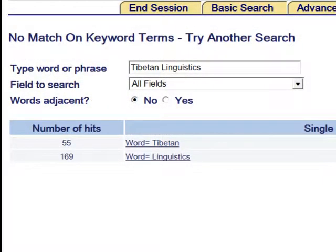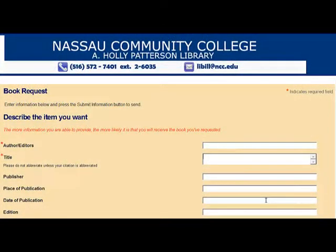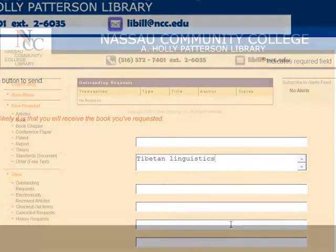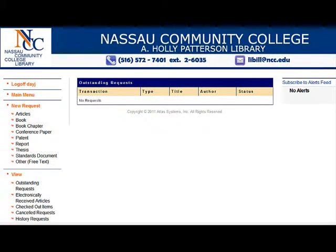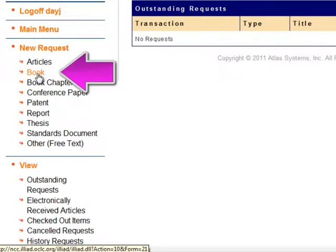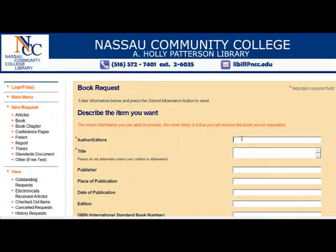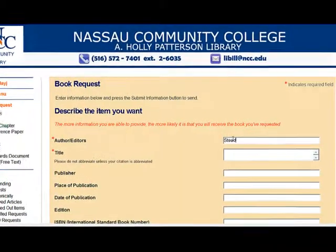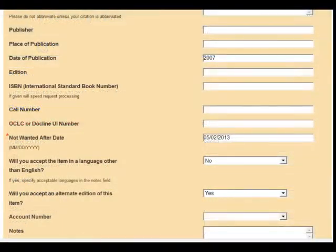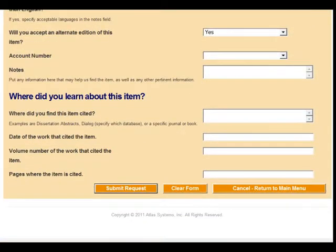If your NASCAT search fails to locate a specific item, then you do not need to search WorldCat. Instead, log in to your ILLiad account and fill in a request for your item manually. On the menu on the left-hand side of the ILLiad main screen under New Request, click Books. In the online form, fill out as much information as you can, including the required fields. Be sure to fill out the edition number and year of publication if applicable. When you are finished, click Submit Request.